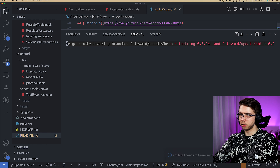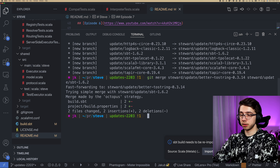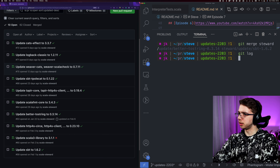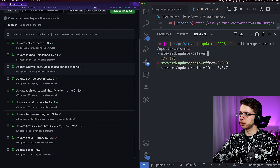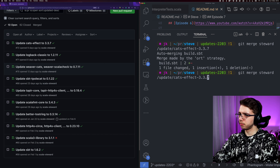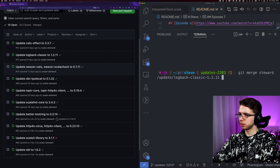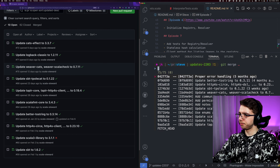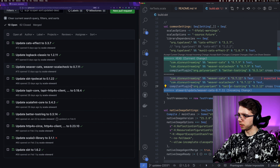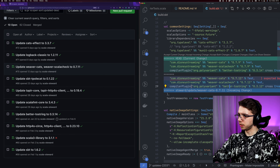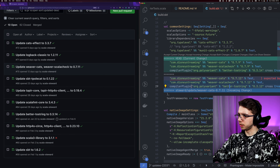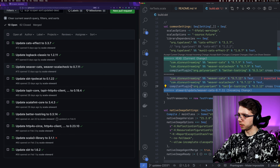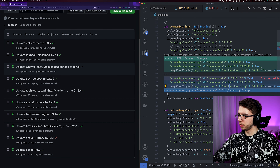I think we can just merge all of these into a single branch, try to run the tests on that and merge if that works. I'm going to open a branch called Updates2203. Let me fetch the steward origin — this gave me some branches and I'm just going to try to merge all of them. It seems we can merge a couple of branches at the same time using the octopus strategy, which is interesting.